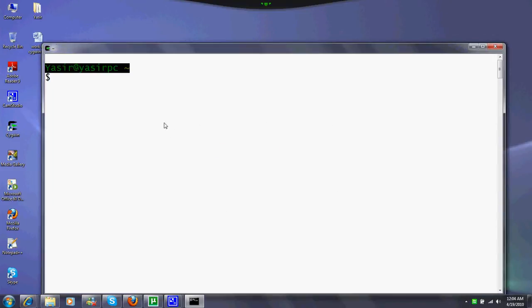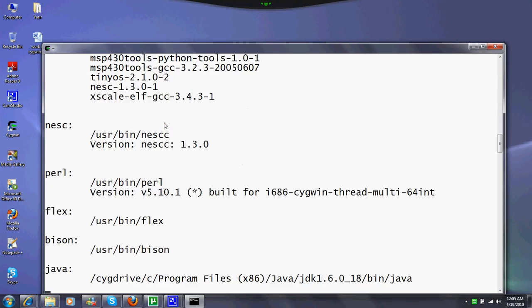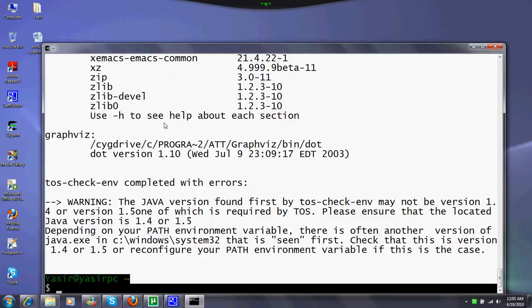To check if you have correctly installed TinyOS or not, we have a command: tos-check-env. We run the command and it will be looking at different things, all the libraries, all the things it needs, all the RPMs it needs.